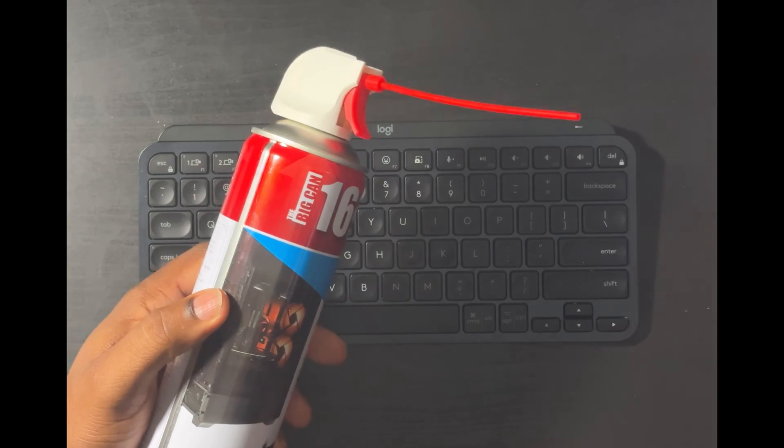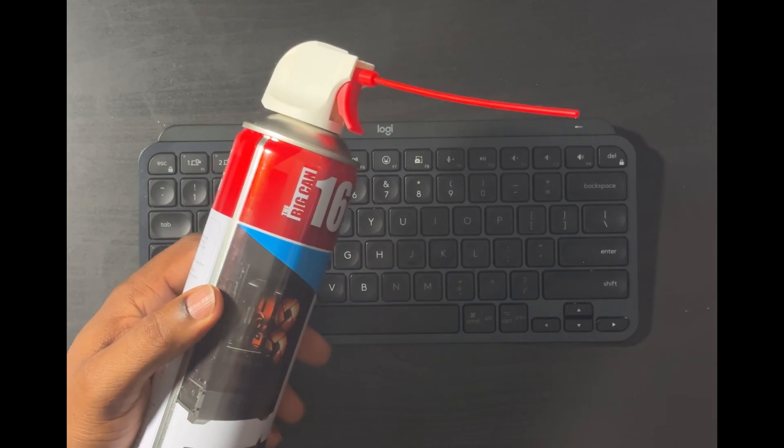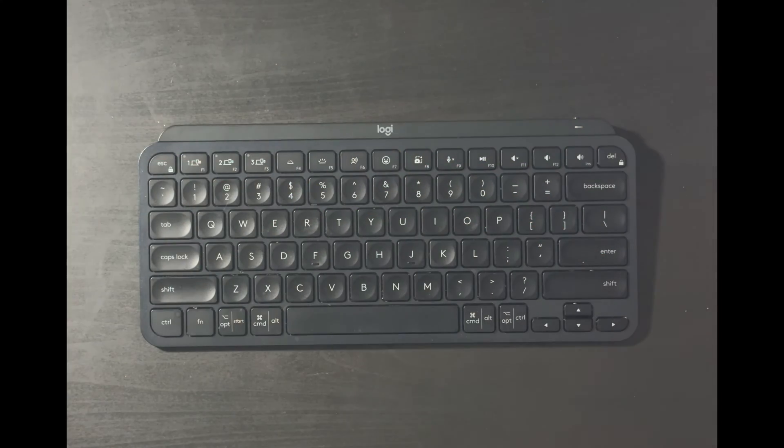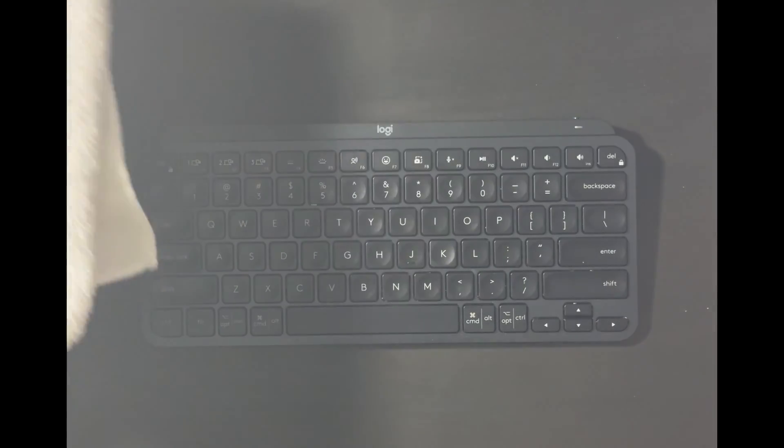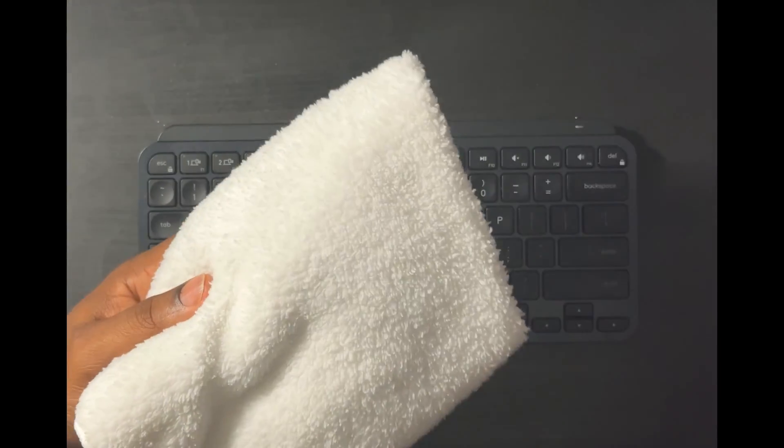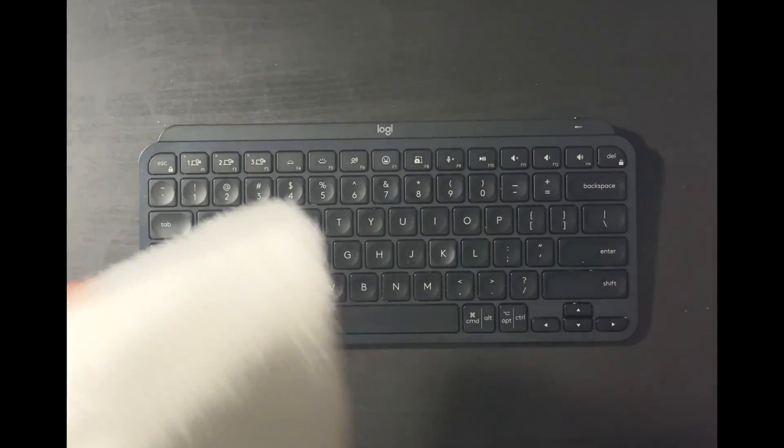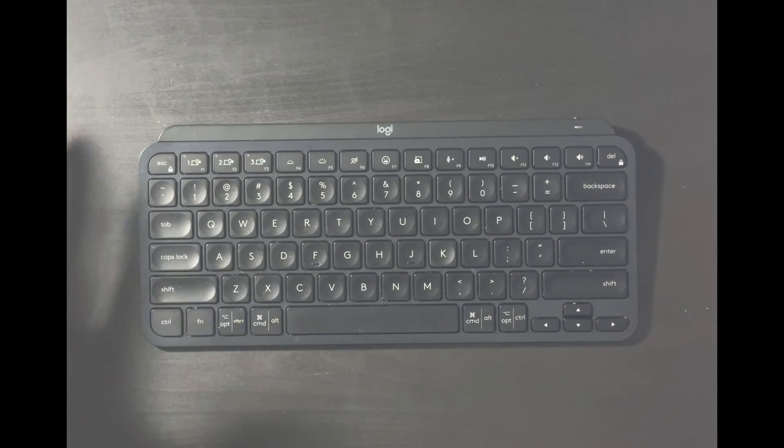And two more pieces you're going to need is an air duster can. This helps get rid of the little small particles and debris that's underneath the key. And you might want to keep yourself or have yourself a microfiber cloth, okay?